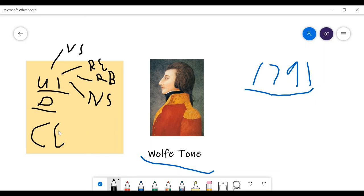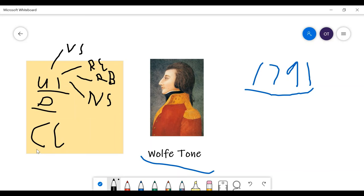Later on, Britain declared war on France, and fearing for Catholic resentment, they abolished most of the horrible penal laws. But, they allowed Catholics the right to vote, which was good, but not to sit in Parliament, mind you.